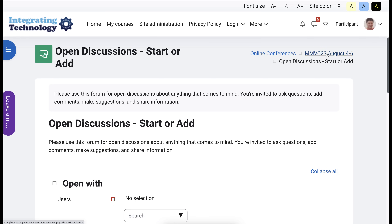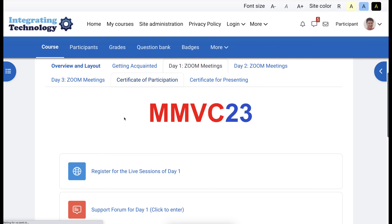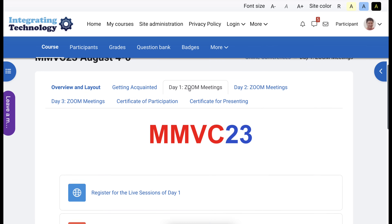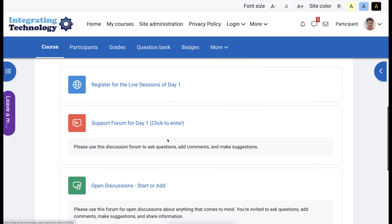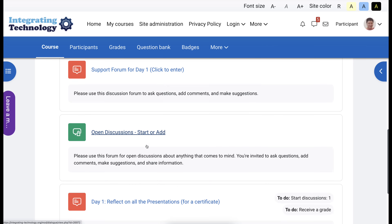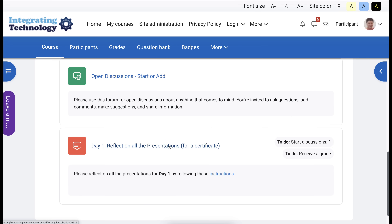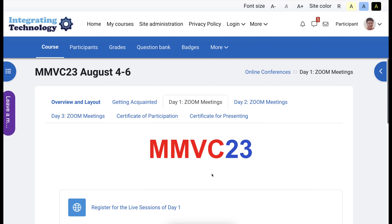If you want to go back, you can use the back button or simply go to the top right, and then you're back where you were on Day 1. And then you reflect to get a certificate. The instructions are available for Day 1, Day 2, and Day 3.